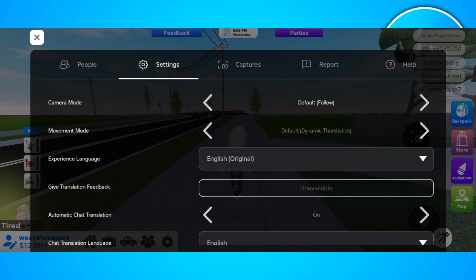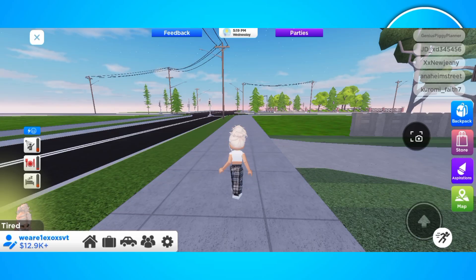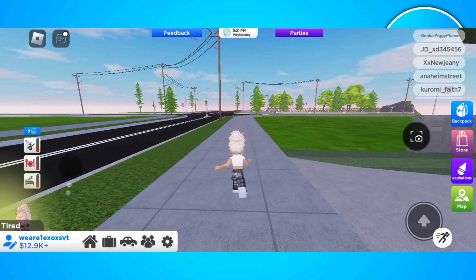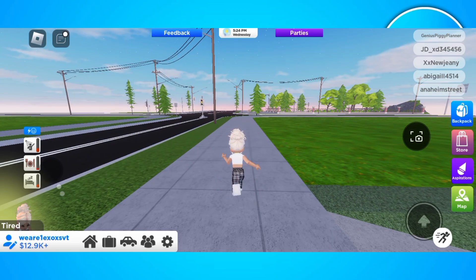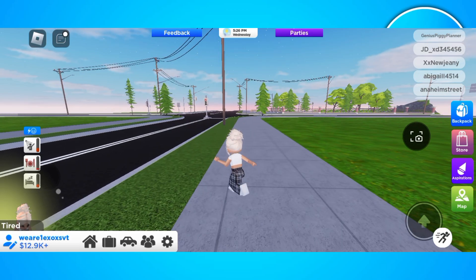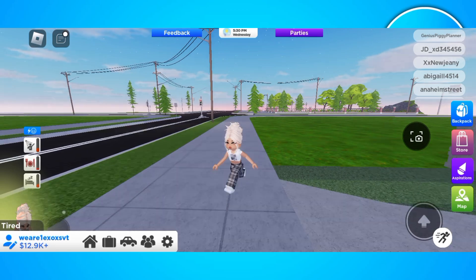Click on settings. In here, swipe left or click left to find the classic mode for the camera mode. By applying the classic mode on the camera mode, you'll be able to apply the shift lock effect on your game. And there you have it folks!